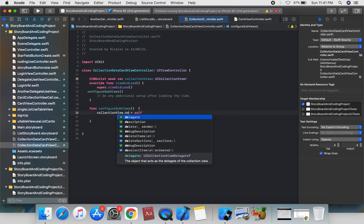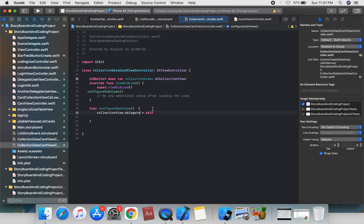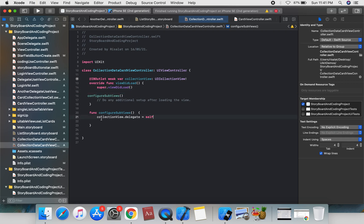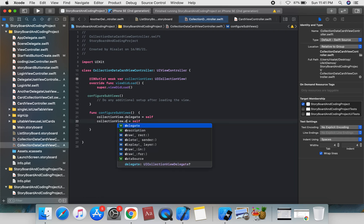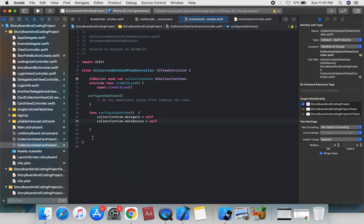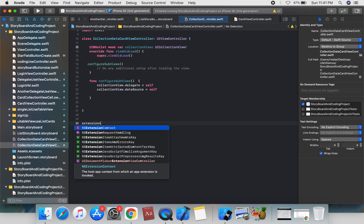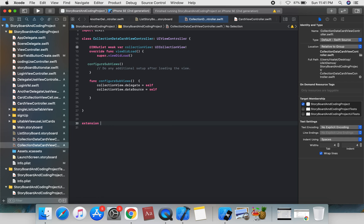Set collectionView.delegate = self. Then use an extension to conform to UICollectionViewDelegate and UICollectionViewDataSource. We can create an extension for CollectionDataCardViewController.